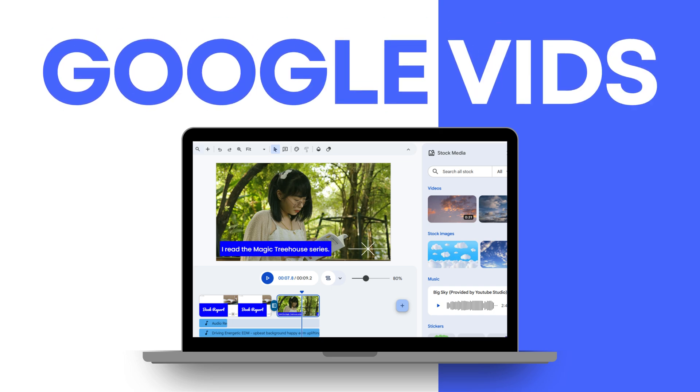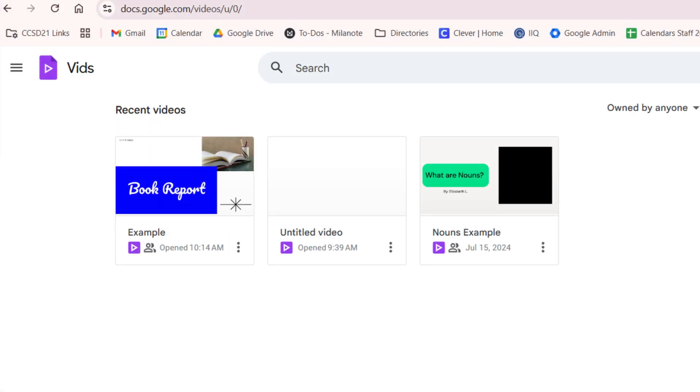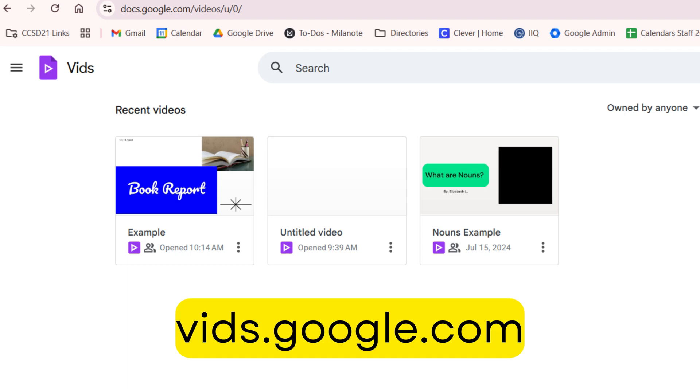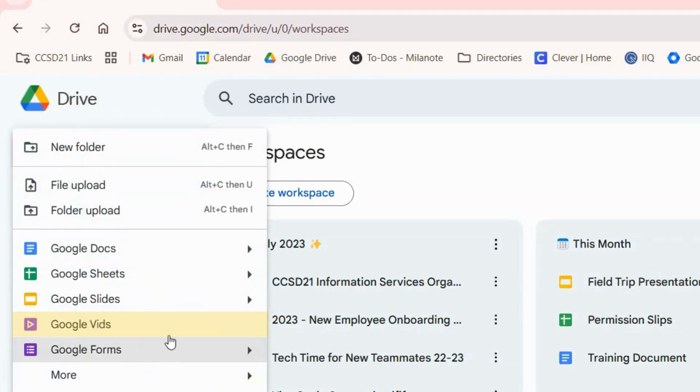Introducing Google Vids, a tool that allows students to create short videos with minimal editing. To get started, students can either go to vids.google.com or choose Vids from the plus sign button in Drive.